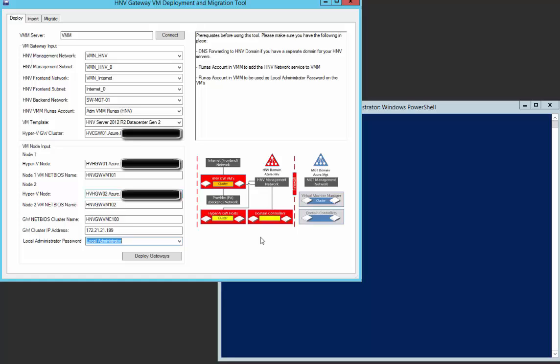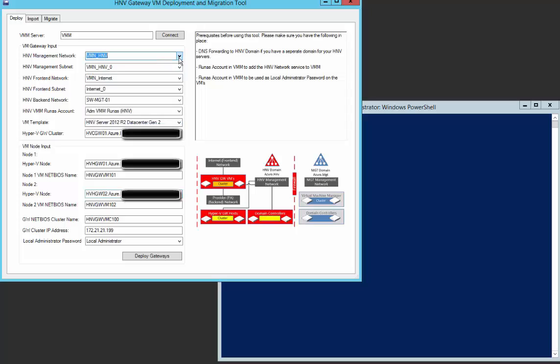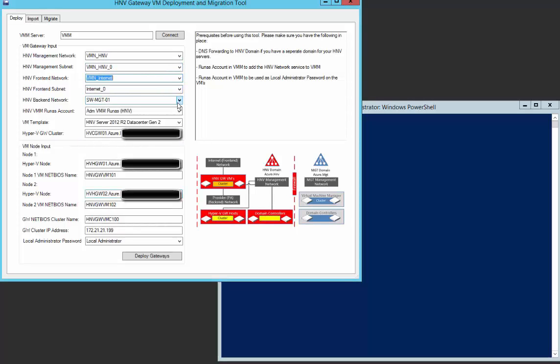When you open the tool, you need to enter the virtual machine manager's server name and connect to it. Next, it will retrieve all settings from VMM. Select the management network and subnet for the VM to be joined in. Specify the internet connection by selecting the front-end network and subnet. Select the backend network. That is the standard switch which you connect the gateway VMs.